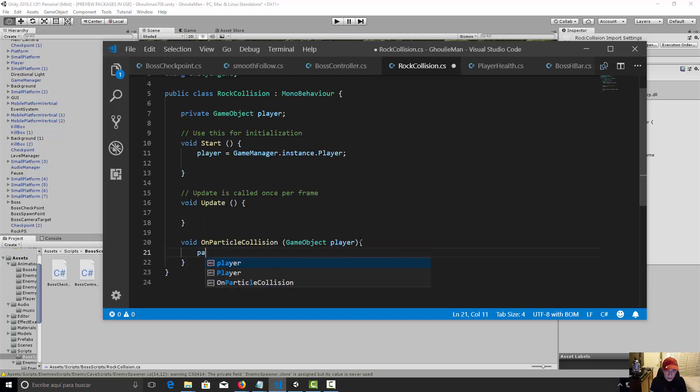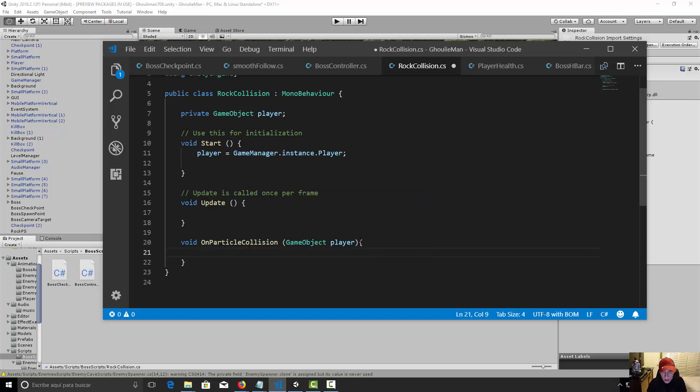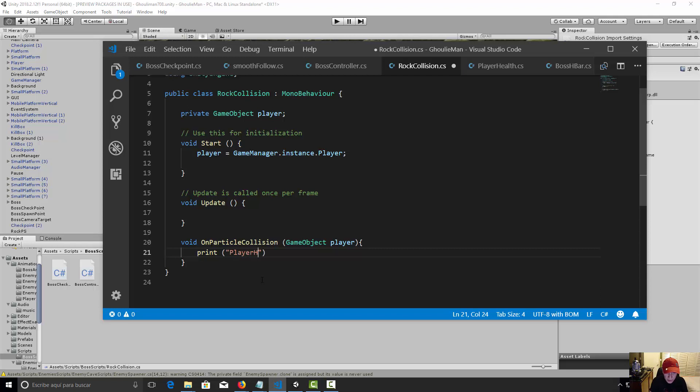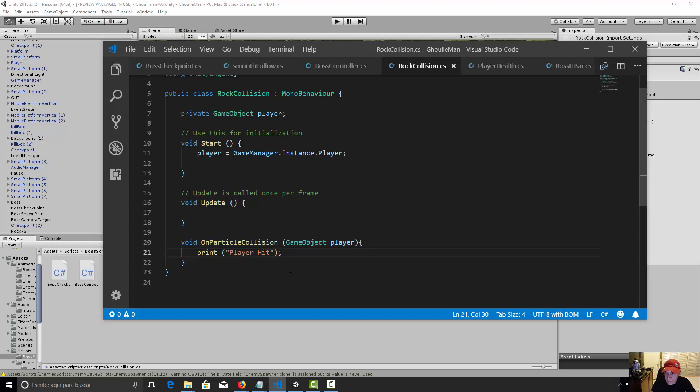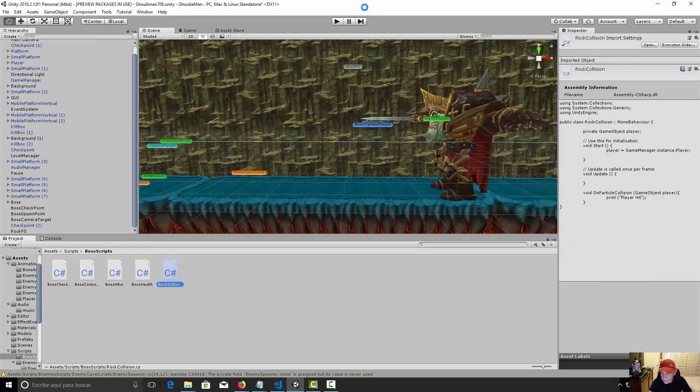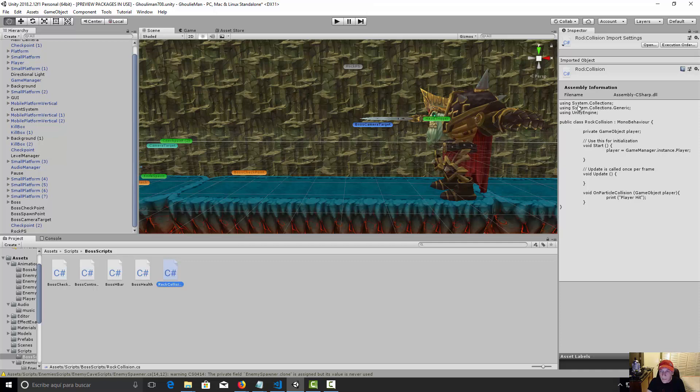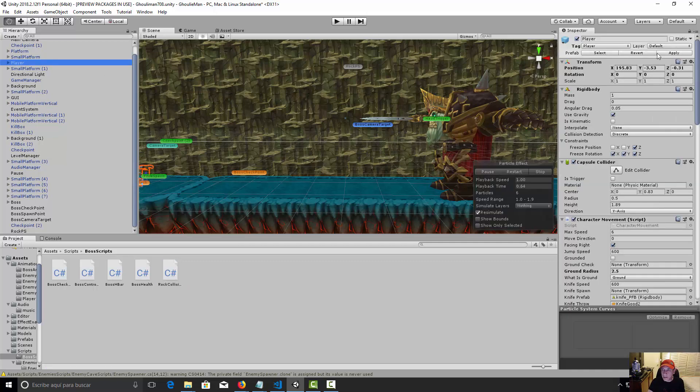Okay, and let's say, well first let's see if it is collision. So let's say print player hit. Okay, let's save the script and now we have to go to Unity. So we need to select our player.